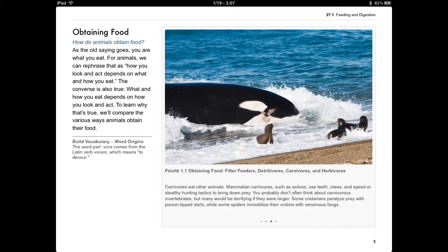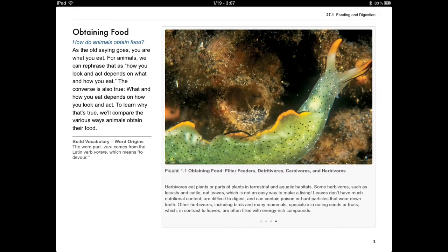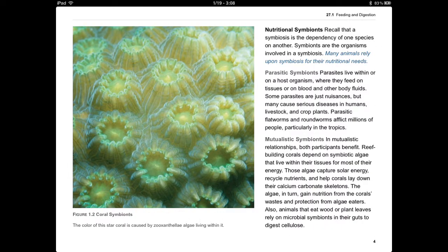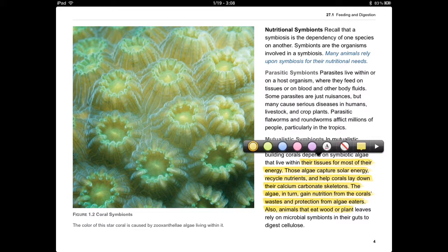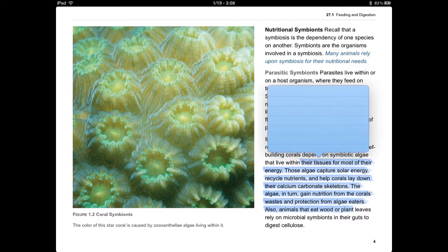You can also go to the text and highlight whatever text you want — just hold your finger down and swipe down the page. Once you've got it highlighted, you select it again and you can change the color. You can also add a note.